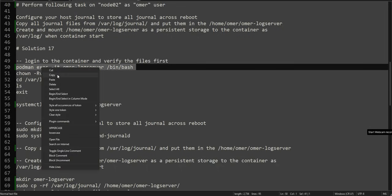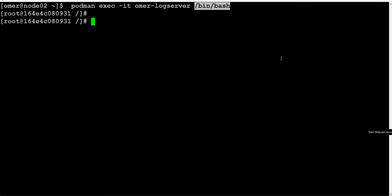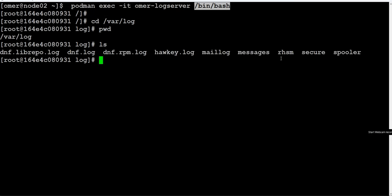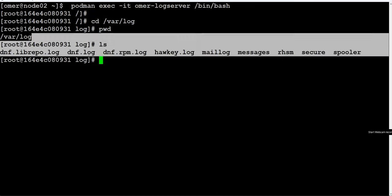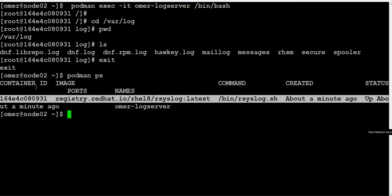To show you how it works, we will go inside the container using 'podman exec'. We are using exec in interactive mode — going inside this container and requesting a bash shell. We are inside the container now. We go to /var/log. Make a note of the container ID — it is going to change after we do the configuration. Now we come out.